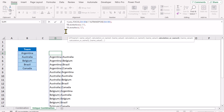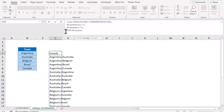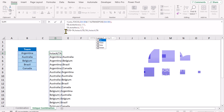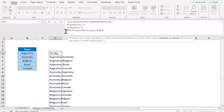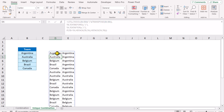Now apply an IF condition similar to the one shown before — if text_before is greater than text_after, hit comma, apply HSTACK: open parenthesis, text_before, comma, text_after, close parenthesis. For the else condition, HSTACK open parenthesis, text_after first, then text_before, close parenthesis, close parenthesis for HSTACK, close parenthesis for IF. Then close parenthesis for the LET function and hit Enter. This generates a full list which still contains duplicates like Australia, Argentina appearing multiple times.